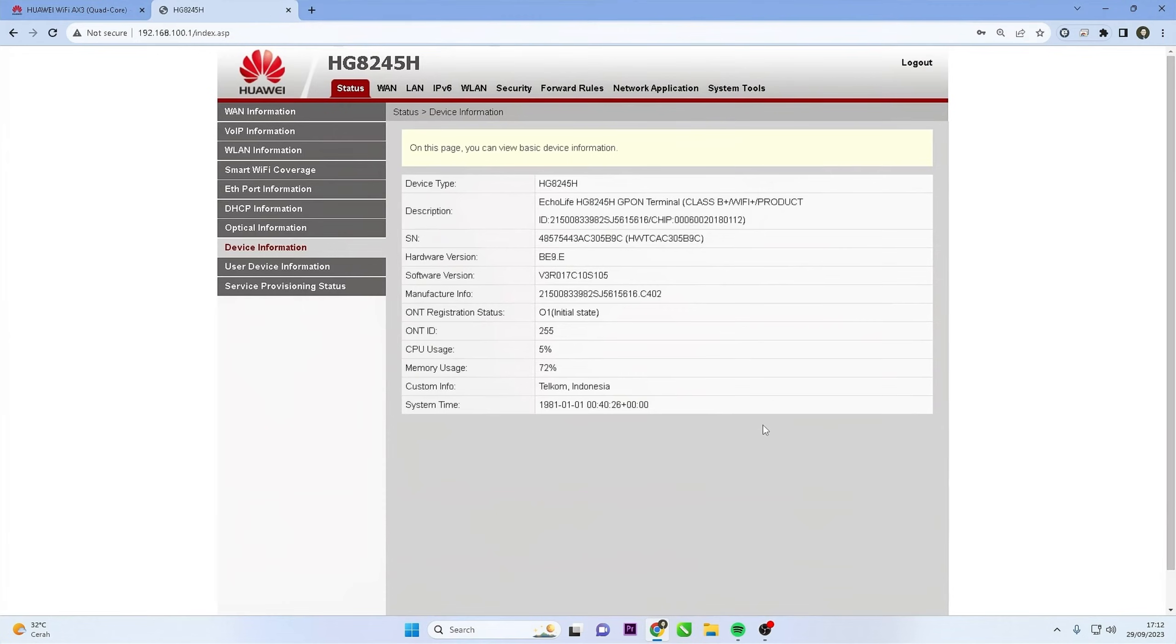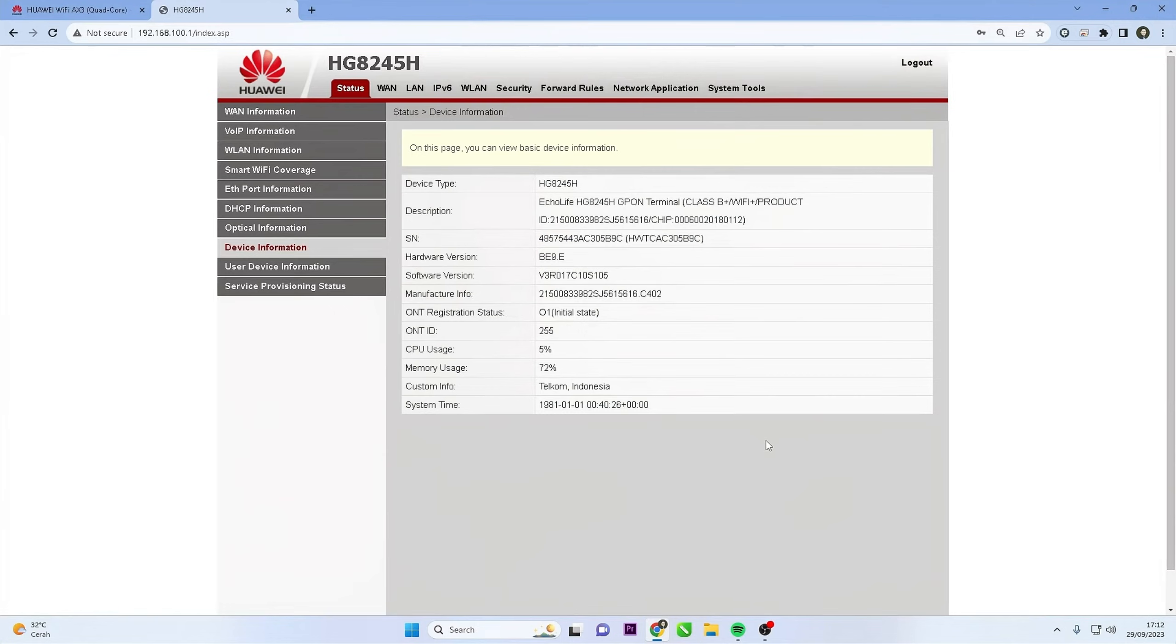Congratulations! You have successfully changed the password on your Huawei router. Remember to store the new password in a safe place. I hope this video is helpful to you.